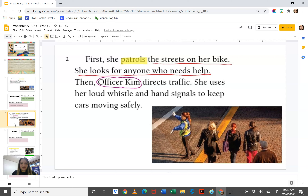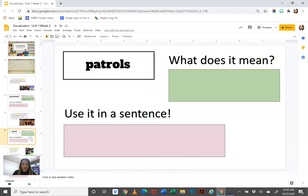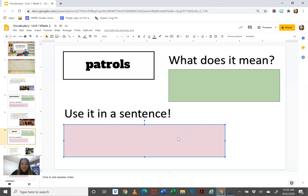Okay, so let's see what patrols means. Here is an officer and she patrols the streets on her bike — she looks for anyone who needs help. So what do you think patrol means? You are going to write it here in your own words. Make sure you use a capital and a period. Then you will use patrols in a sentence.